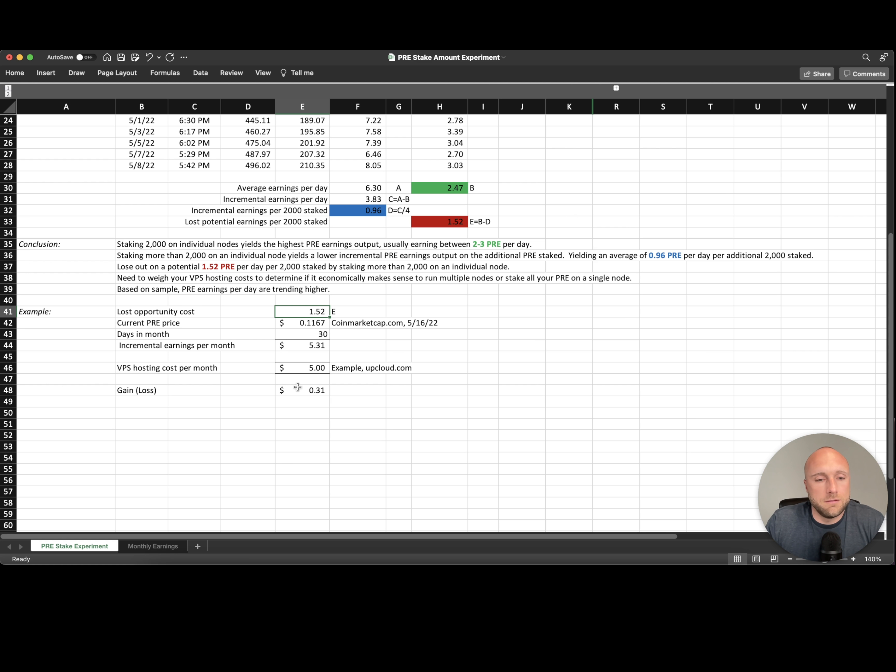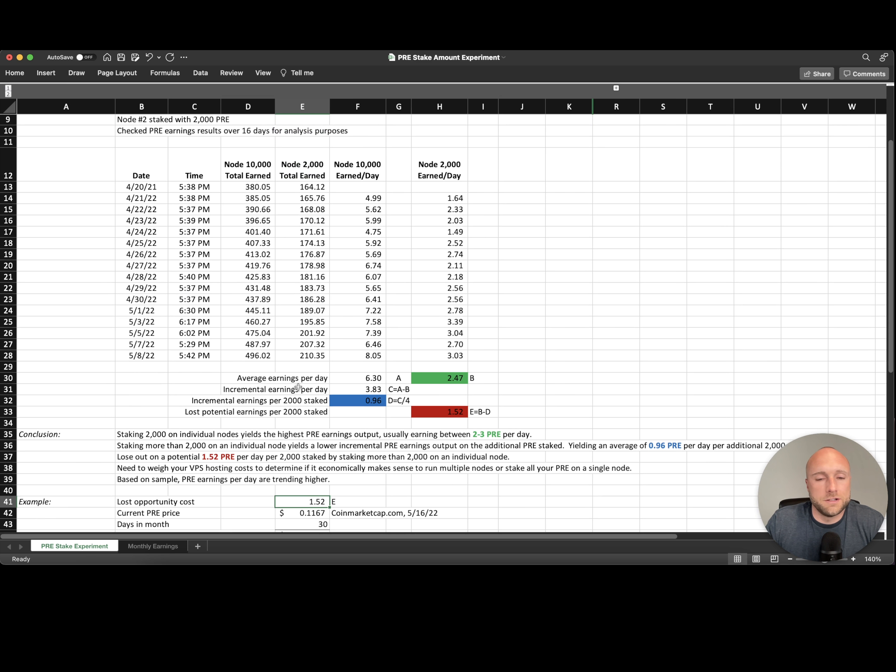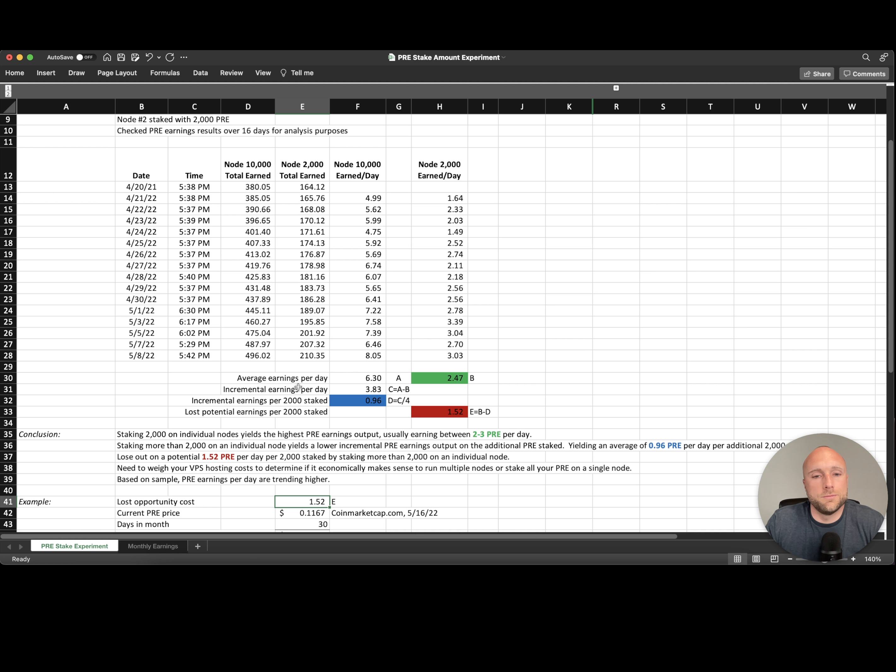I just want to put this together to show people the potential impact and the benefits of hosting multiple nodes as opposed to staking all your pre-search on one node.